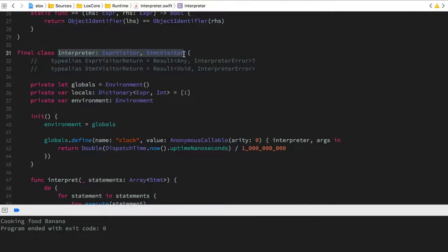The resolver was visiting and gathering information about the scopes and giving that information to the interpreter. The interpreter is actually the class that, while visiting each node on the tree, is going to run some code to perform the actions that the writer of the program desired.